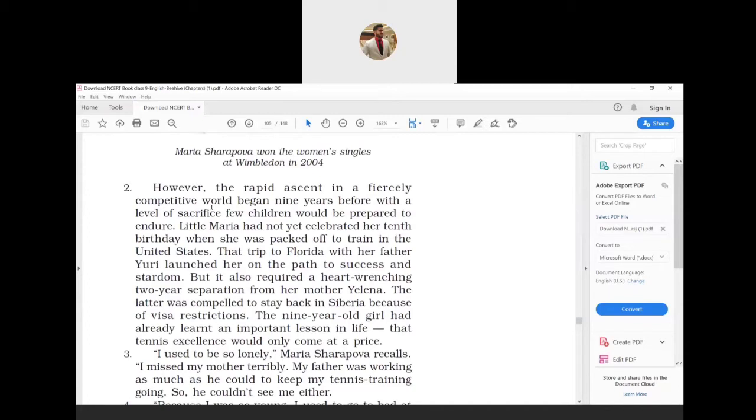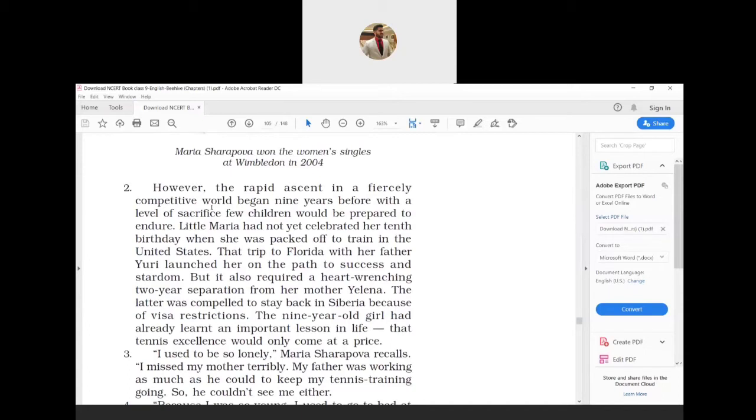She had not even turned 10 when she was sent to Florida, USA with her father for training in tennis. Her father's name was Yuri. She was extremely sad as she had to spend two years in separation from her mother Yelena. Maria's mother was forced to stay back in Siberia because she did not have the permit to travel to the US. At the tender age of nine, Maria learned that in order to excel at tennis she would have to make many sacrifices.